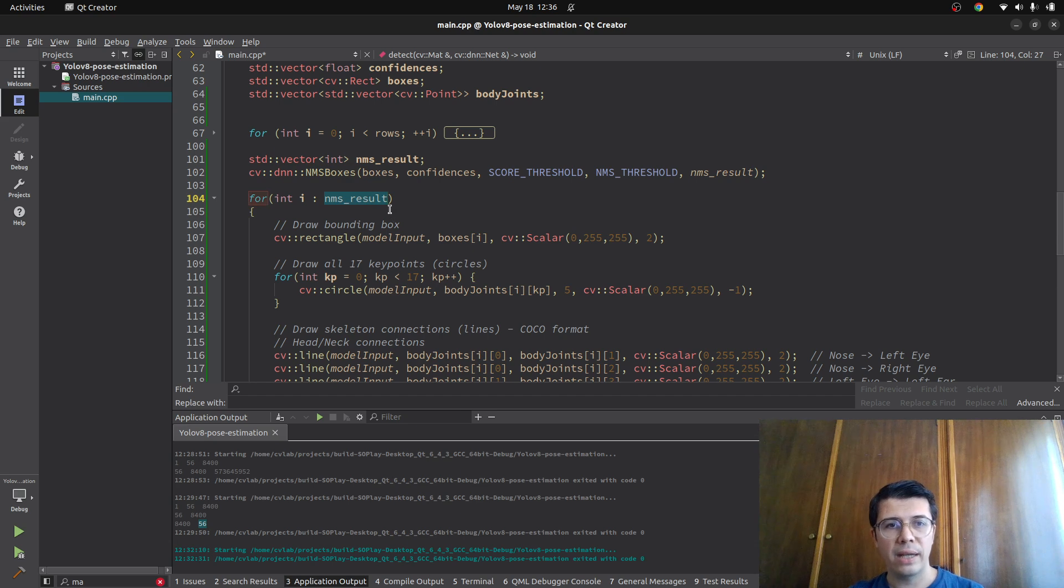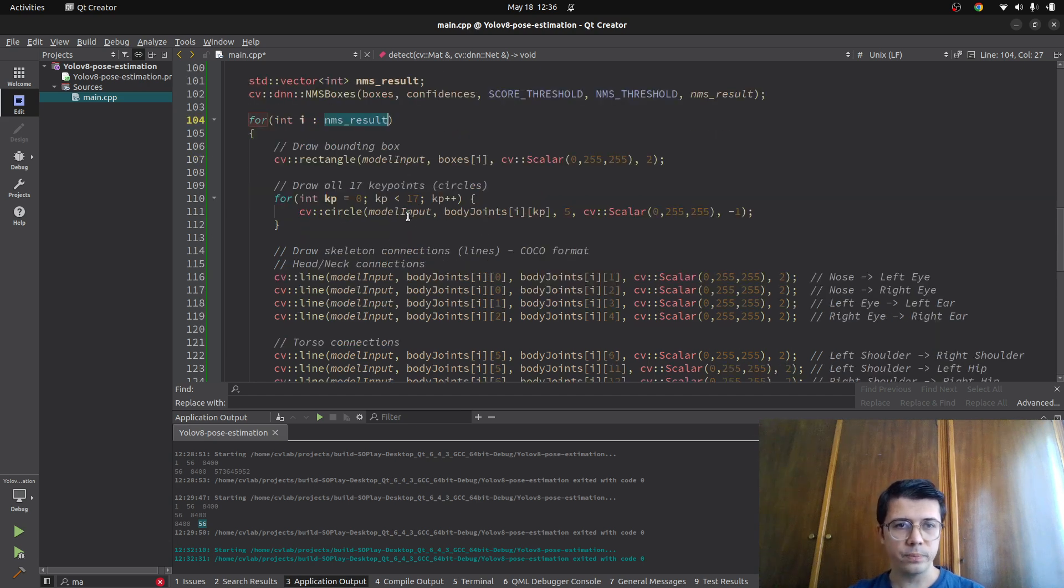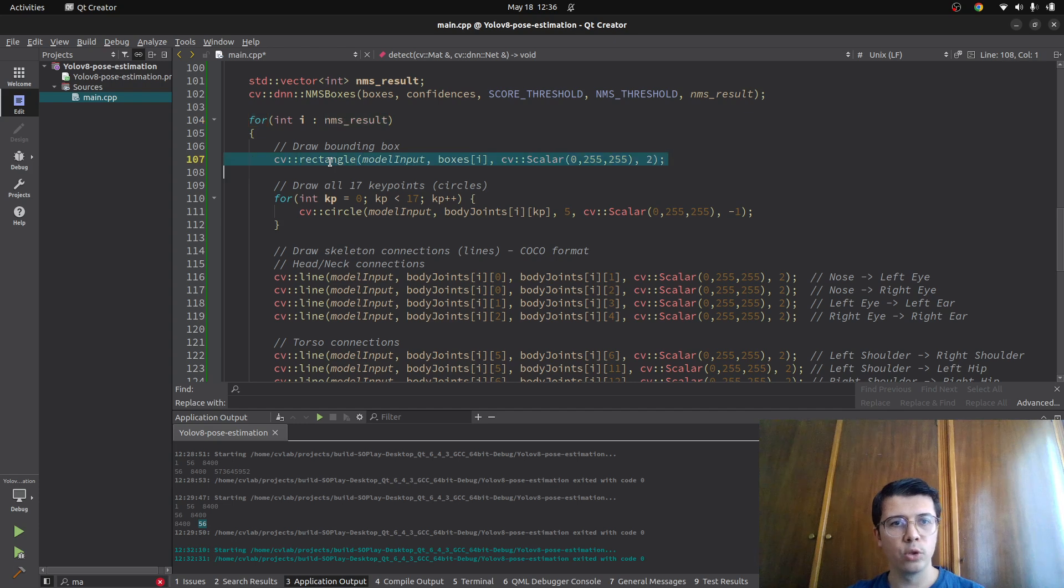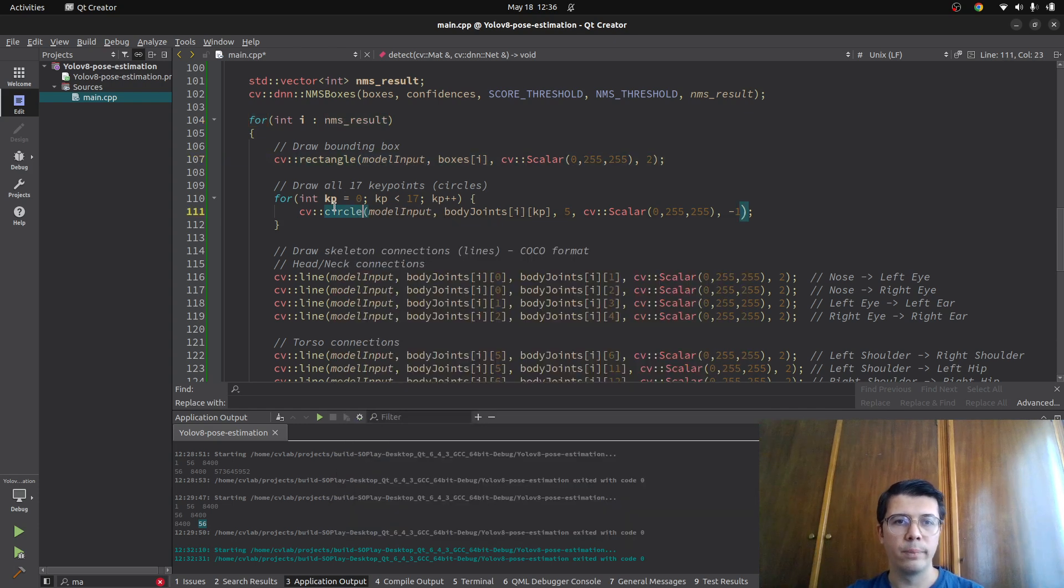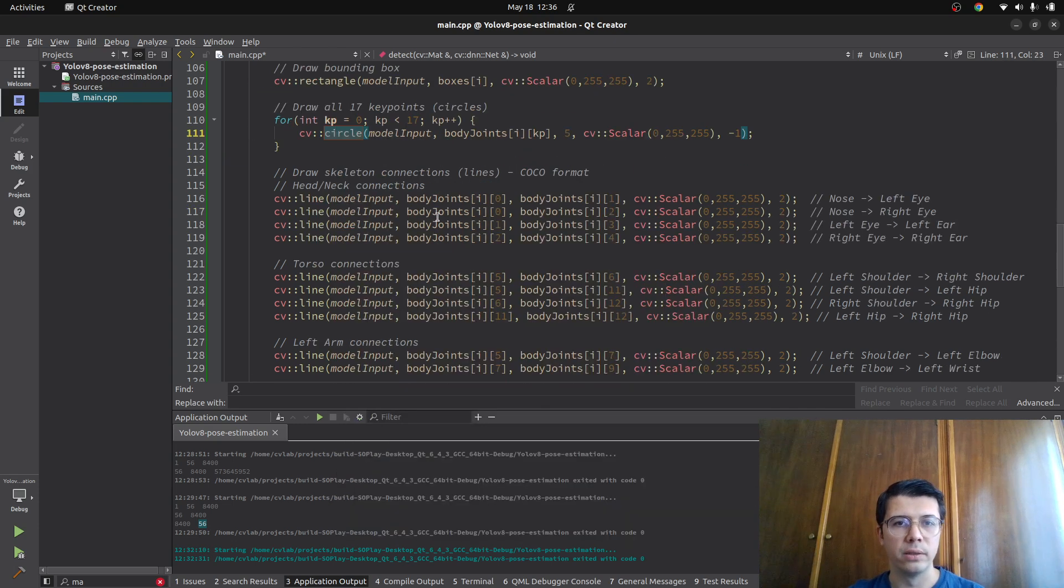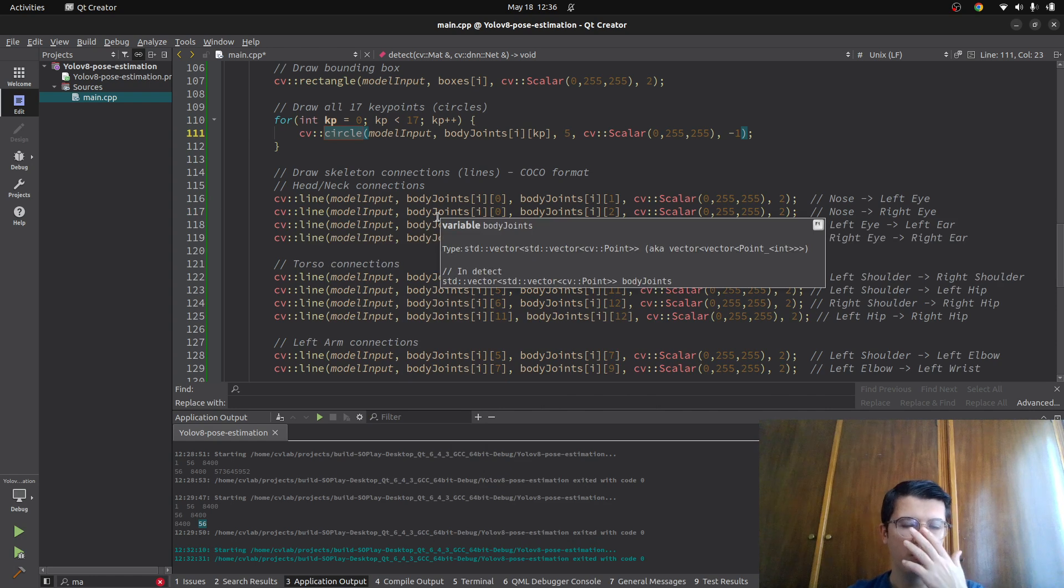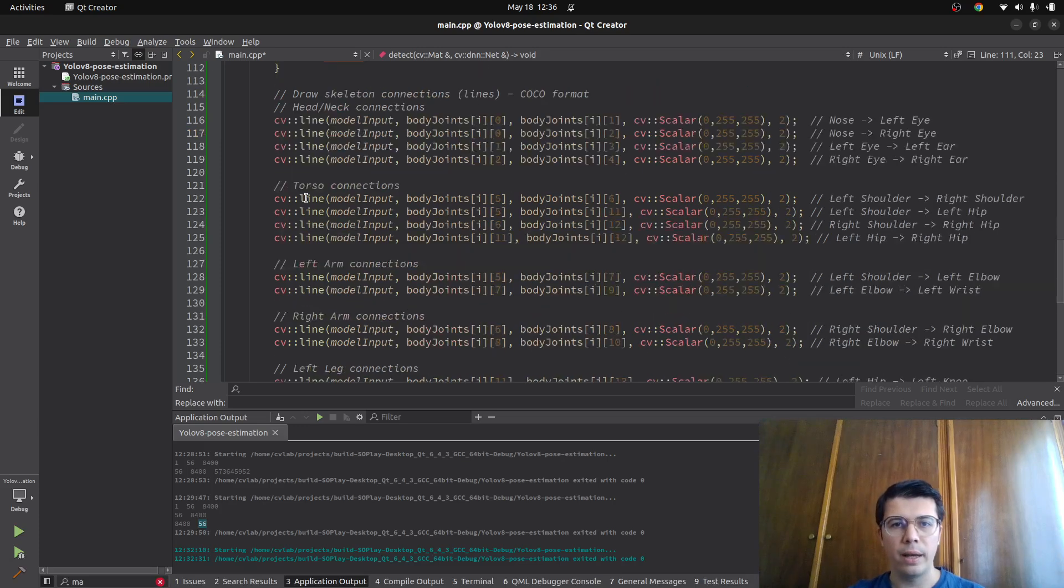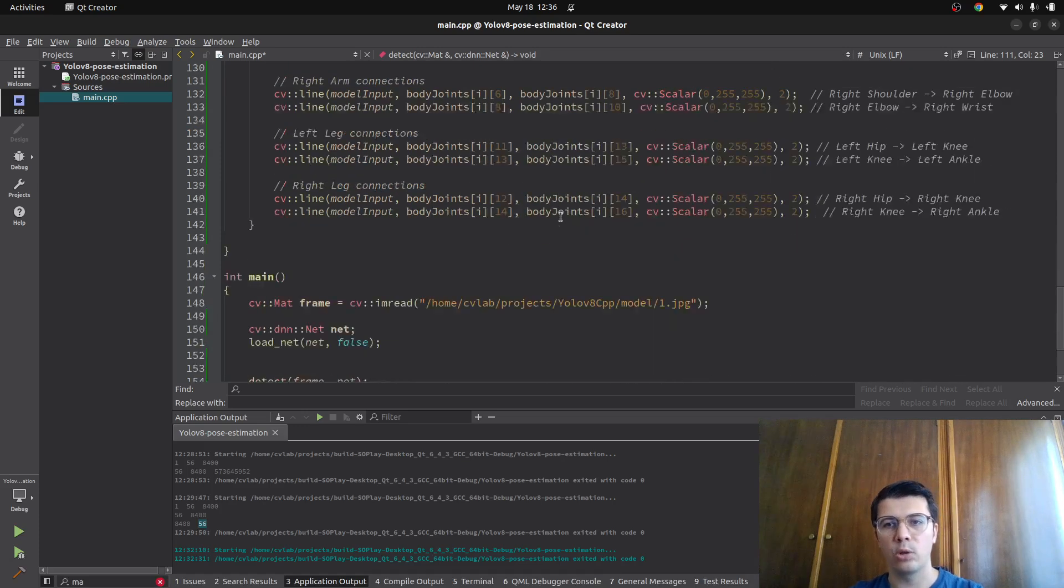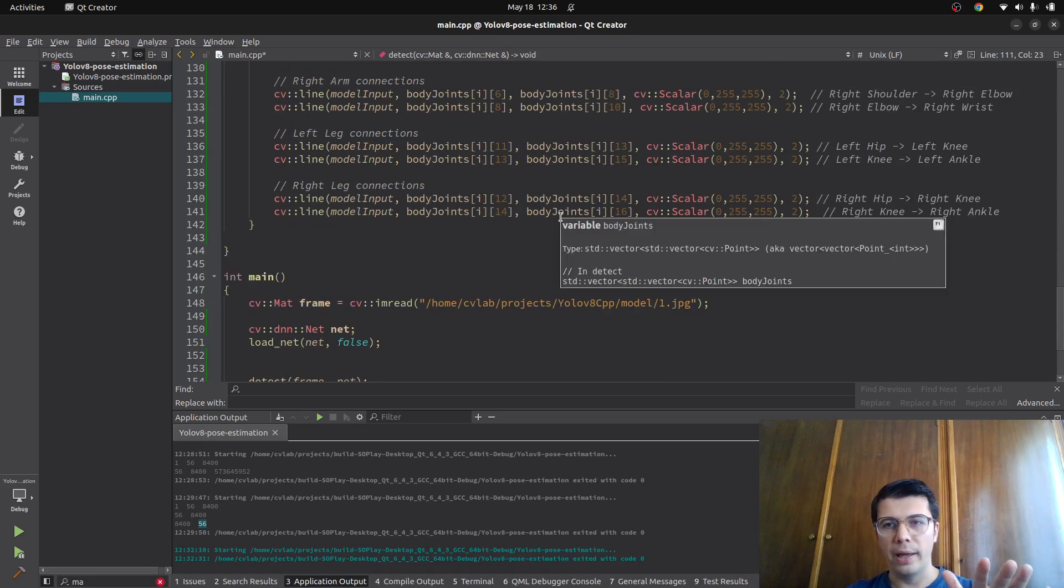And once I got the valid ones, I'm drawing box around the human. I'm drawing the circles for nose, eyes and ears kind of. And I'm just drawing the skeleton according.